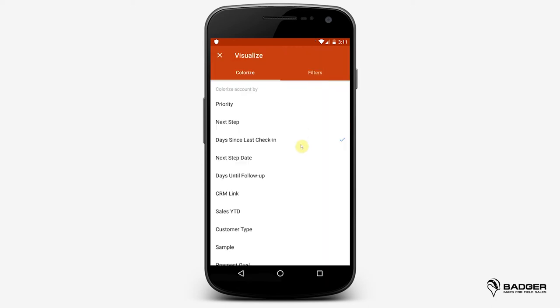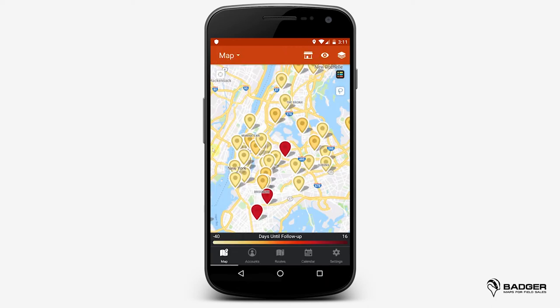Days Until Follow-up is a filter that helps you plan and keep track of your follow-ups. Enter the date you'd like to follow up with each customer under Account Details, and you'll be able to see all the pins on the map in different colors, depending on how far in time your follow-up dates are. You'll see in light yellow those accounts that you need to follow up with soon, and in a darker shade of red those that require a follow-up on a later date.